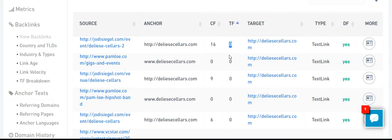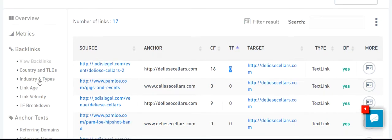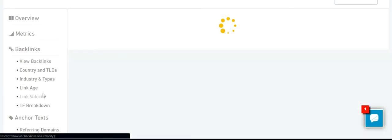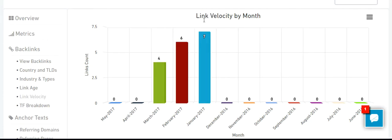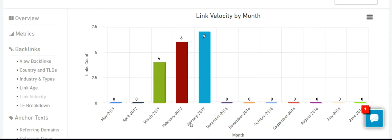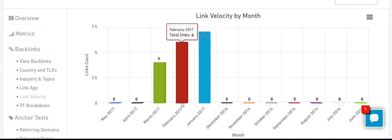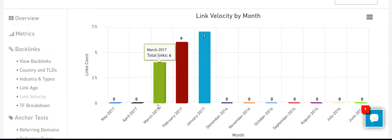Five and higher is better. Let's take a look at link velocity. This domain started to acquire links in January 2017 — connected 7 links. Then in February 2017 they connected 6 links, and then in March 4. And then they stopped.